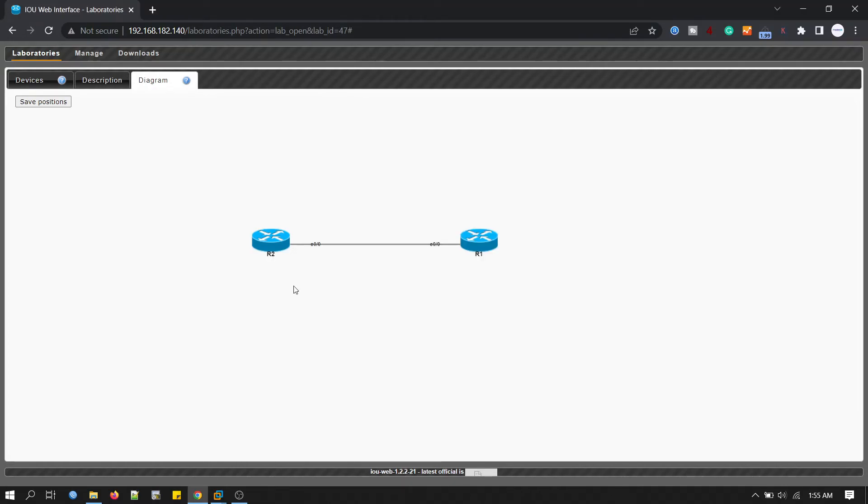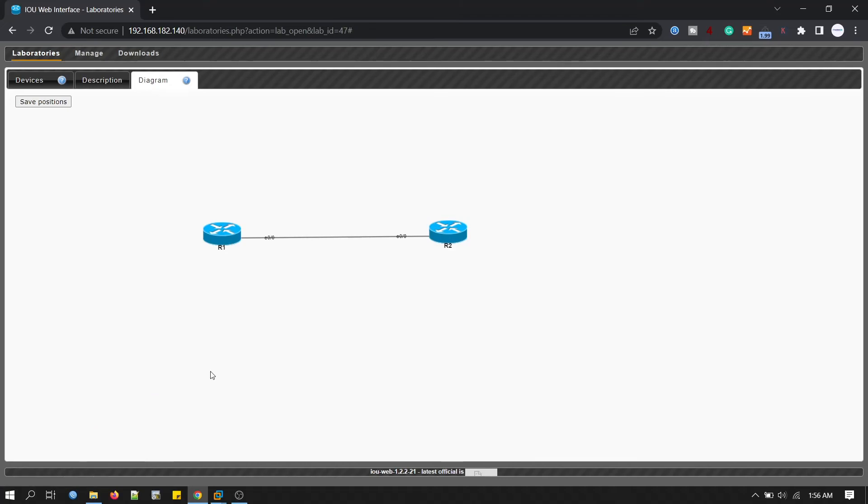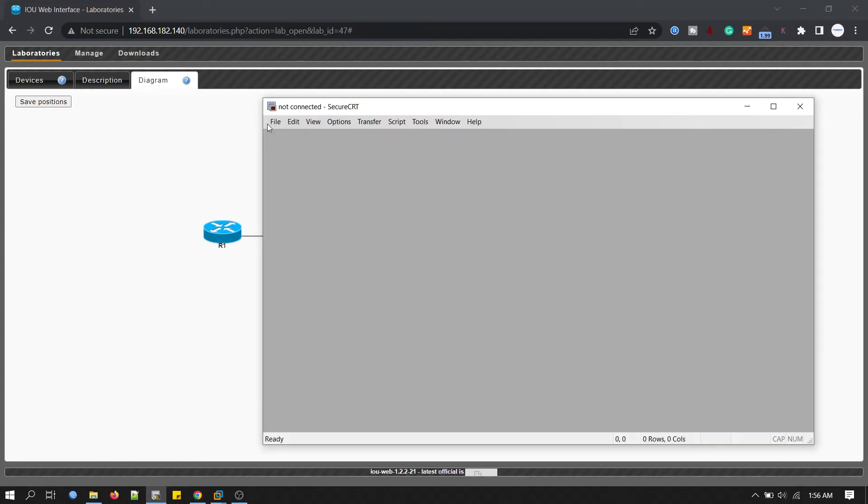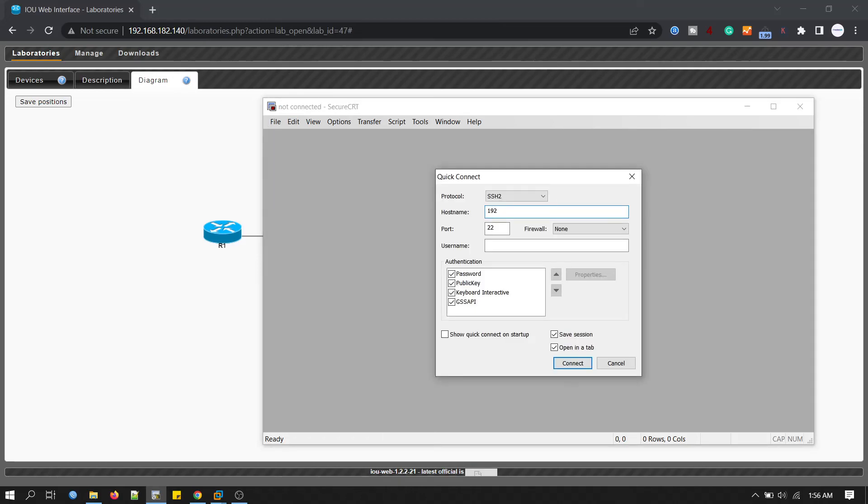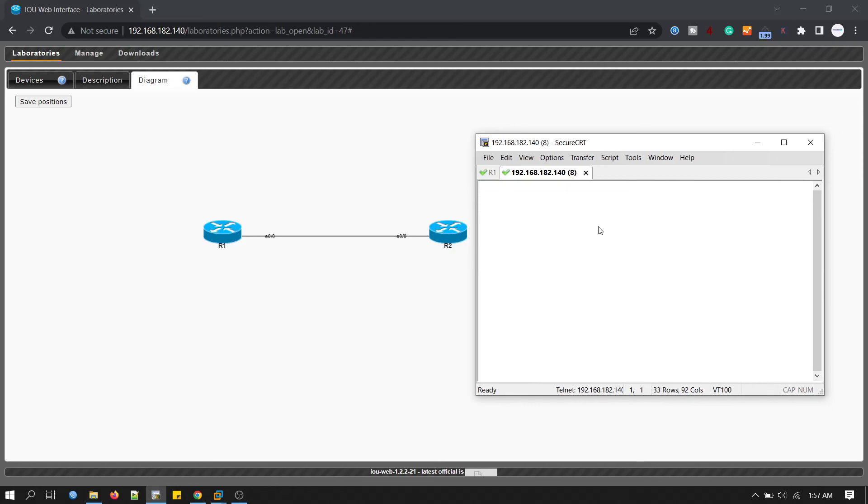We can access this router with other terminal software. Take the mouse over to your router, you can see the port number 2001 and router two port number 2002. We'll go to our other terminal. I'm using SecureCRT. We'll go to file and quick connect. IP address is 192.168... this port number you have to change to 2001 for router 1. Protocol is telnet. Click connect. There are plenty of terminal software you can find on the internet. Use any of them.